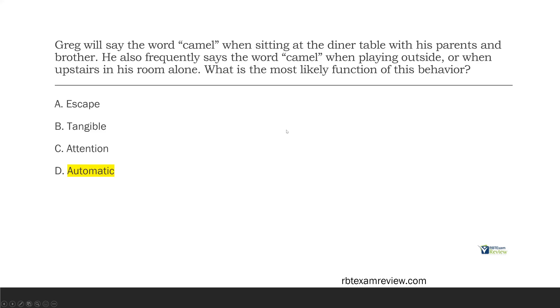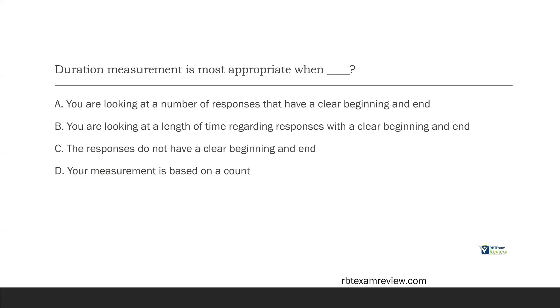Remember, automatic also means sensory — those two are used interchangeably. You have to understand either can be used on the exam: automatic or sensory.